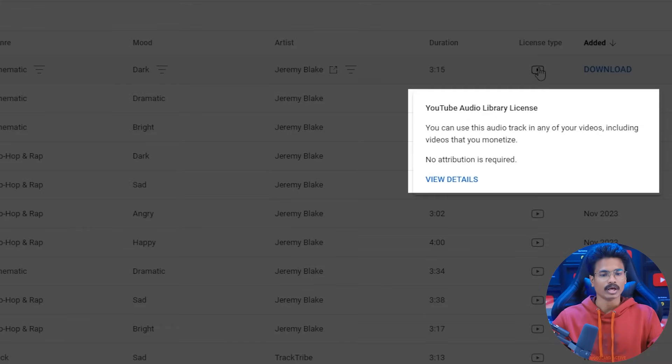You can use this audio track in any of your videos, including videos that you are monetizing. No attribution is required — there are no attribution requirements. The creator's name is not mentioned, so you can use it and monetize it.